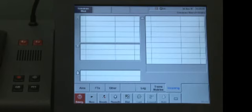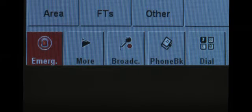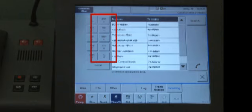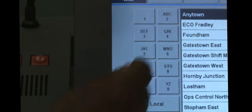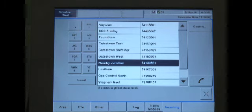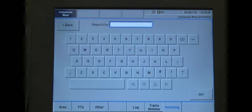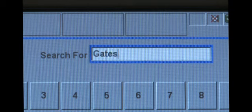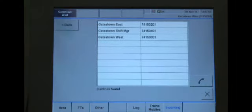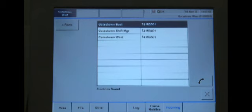To access the global phone book, press the phone book button. A list of contact numbers will be displayed. These are preloaded by Network Rail and fixed terminal users cannot add, edit or delete numbers. To search for a contact in the global or local phone book, press a button associated with the first letter of the contact name. To access Hornby Junction you need to press the GHI button twice. You can also access contacts by pressing the search button on the right hand side of the screen. Enter the name of the contact in the search field and then press the go button. Press the relevant contact on the list followed by the receiver icon to initiate the call.